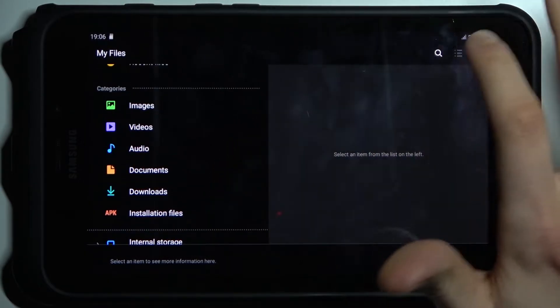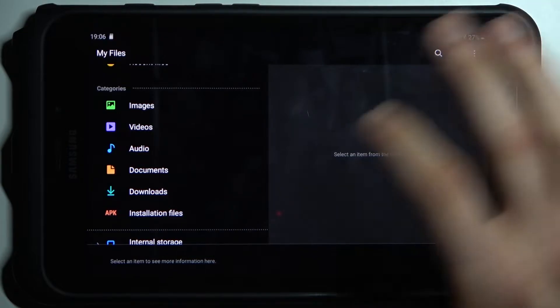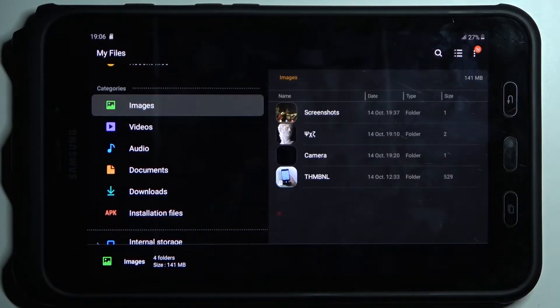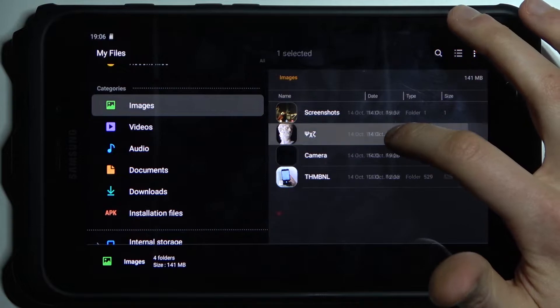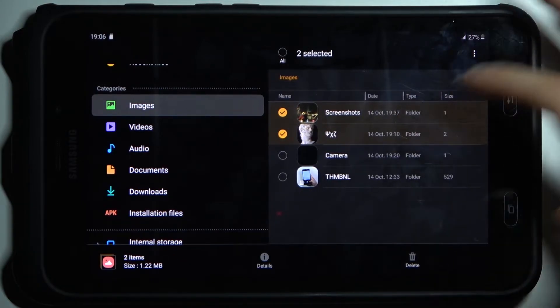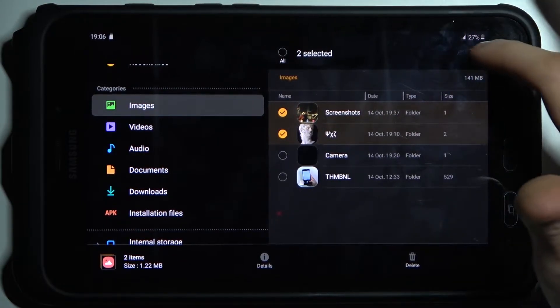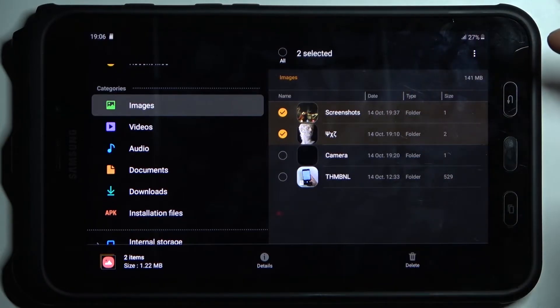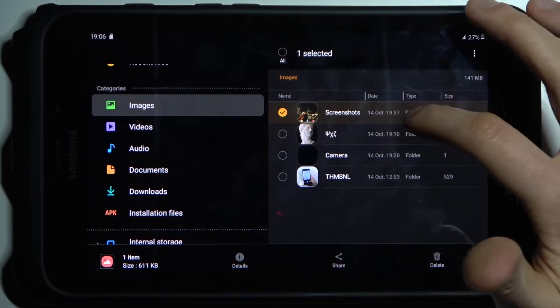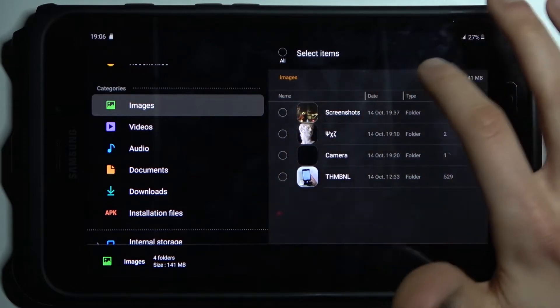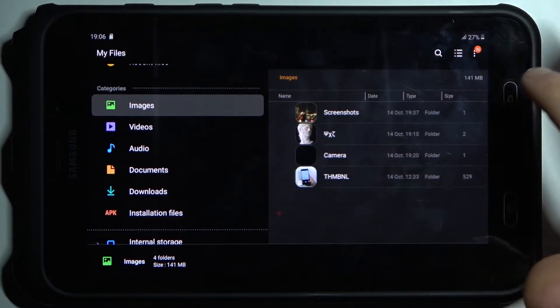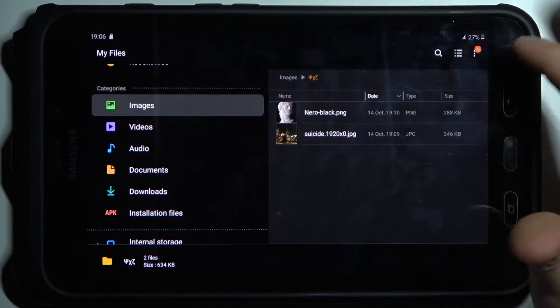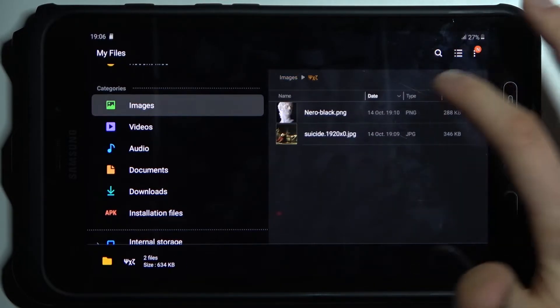Let's transfer, for example, some images. For example, this one and maybe this one, and then tap here. Now let's pick, for example, only one image. Okay, so this was the folders. Let's pick, for example, these two images.